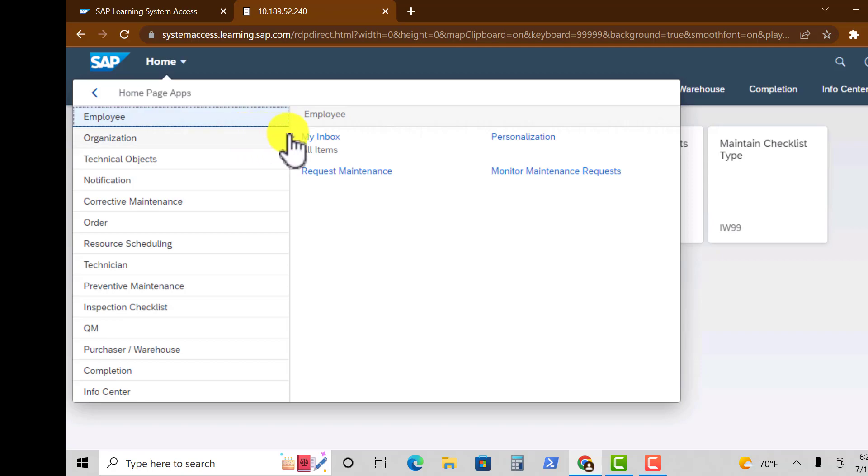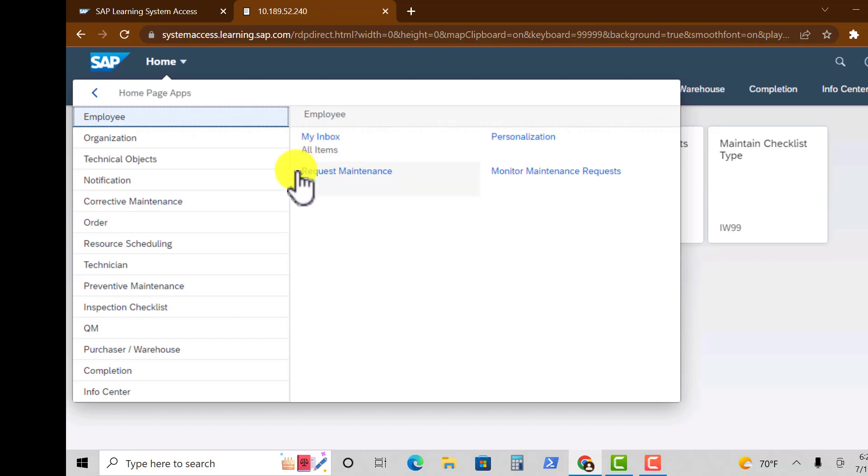You click on any of those groups, for example Employee. You have My Inbox, Personalization, Request Maintenance, and Monitor Maintenance Requests are some of the apps.